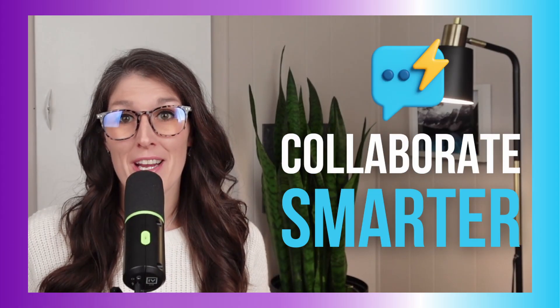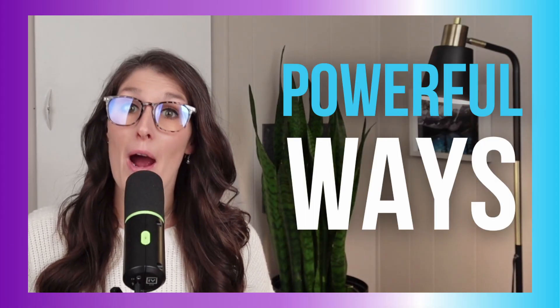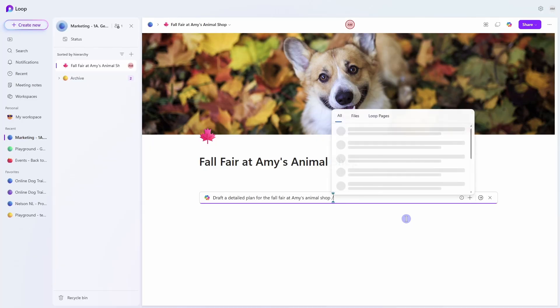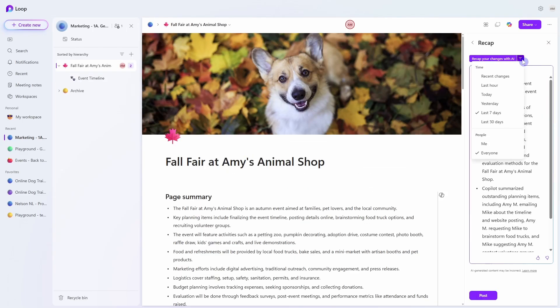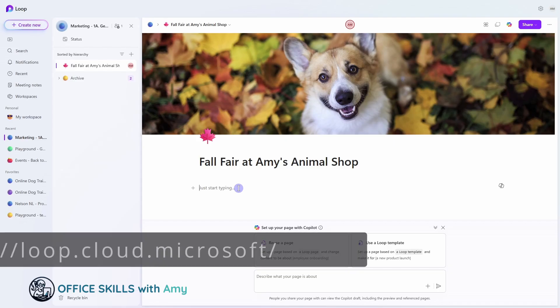Copilot and Loop helps you collaborate smarter and these are nine powerful ways that you can draft, organize, and stay aligned with your team. So let's nerd out.